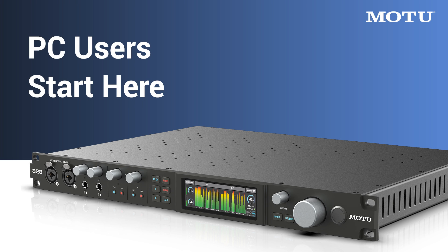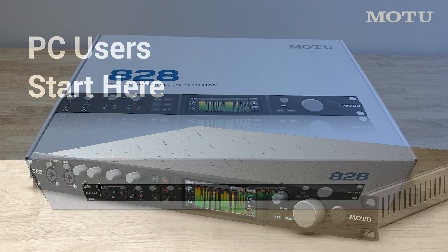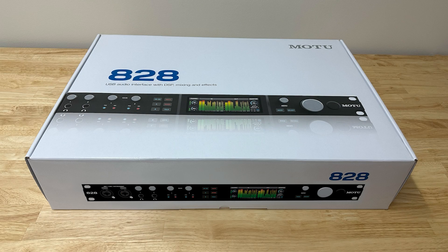Thanks for purchasing an 828 from Motu. Let's take a look at what comes inside the box.